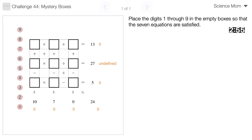Something times something plus something equals 13 — I'm going to want smaller numbers up there, I'm betting. If I'm going to divide by something to get 27, it's going to need to be pretty large. Like if I divided by 3, this would need to equal 81.